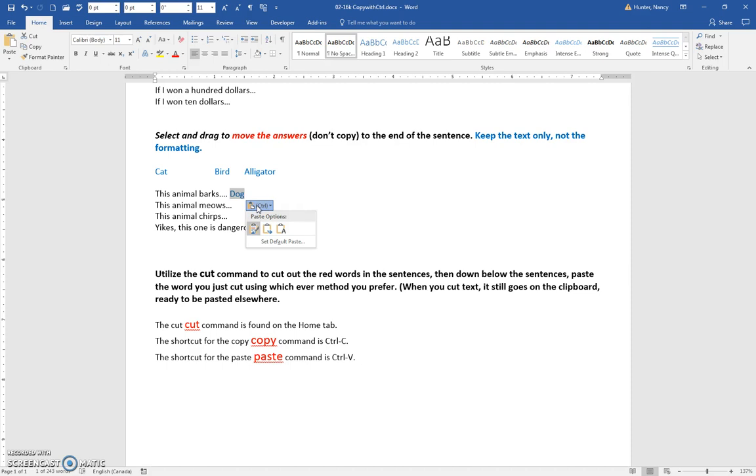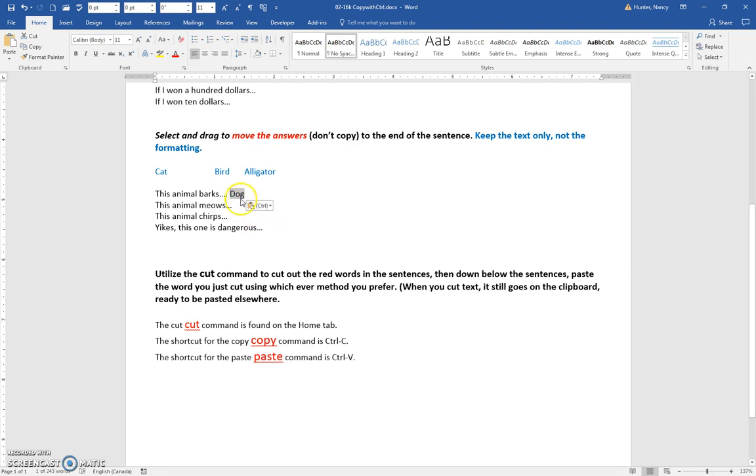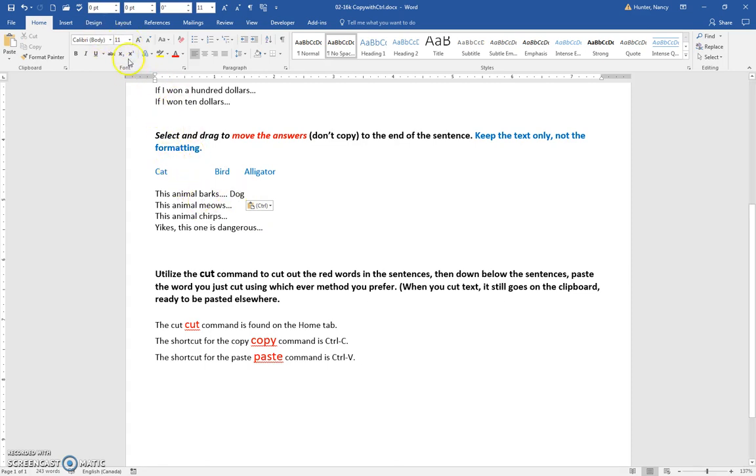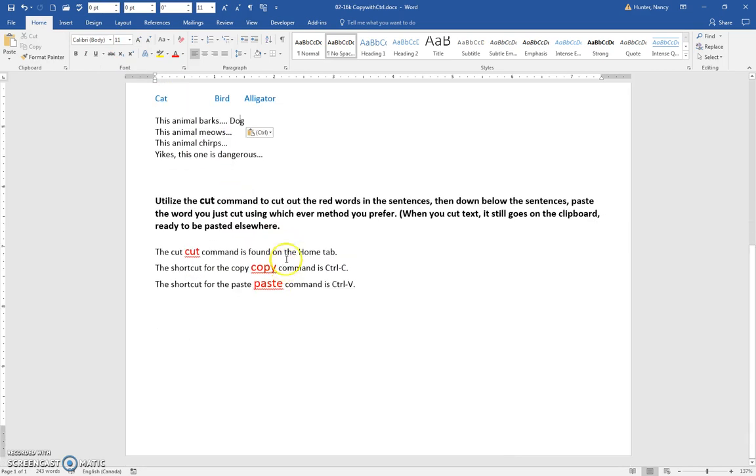Instead of keeping the source formatting, which would make dog stay blue, you're going to keep the text only. What happens is that text just gives you your default Calibri 11 text landing there. You can do the rest of those to practice.